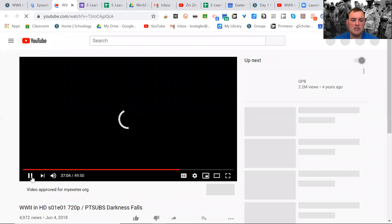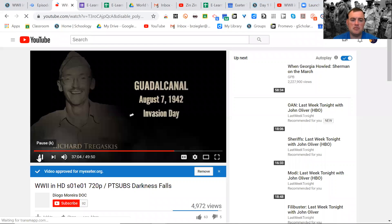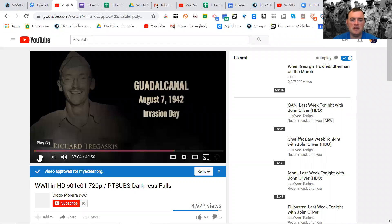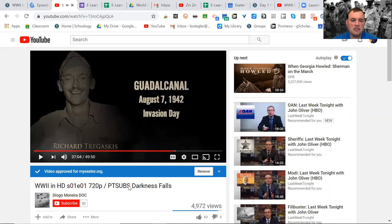Oops, sorry. If it takes you to the end, it probably took me to the end because I was watching it. If it takes you to the end, just make sure you're at the beginning. Okay. Watch the questions. See, it does say the video is approved for myexeter.org.